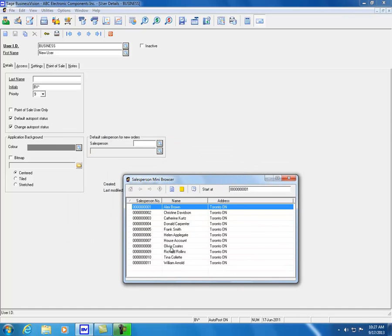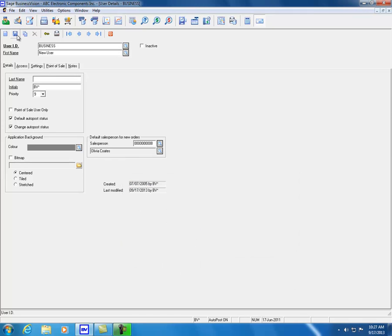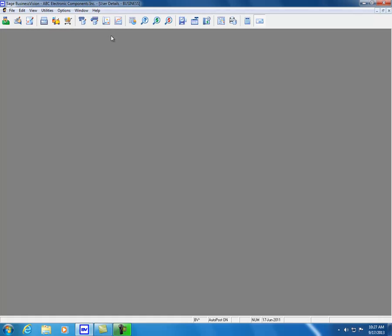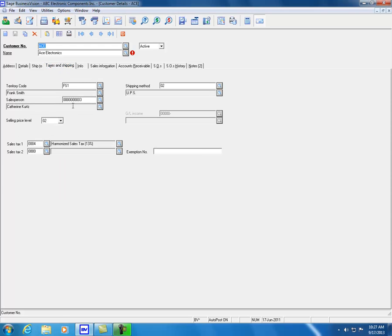Let's choose Olivia and click on Save. We'll close and go to customer details — for example, let's pick Ace Electronics. For Ace Electronics, we can click on Tax and Shipping and we can see the default salesperson for Ace is Catherine.